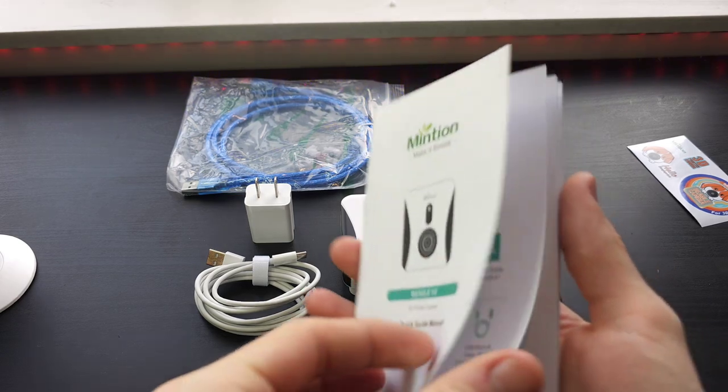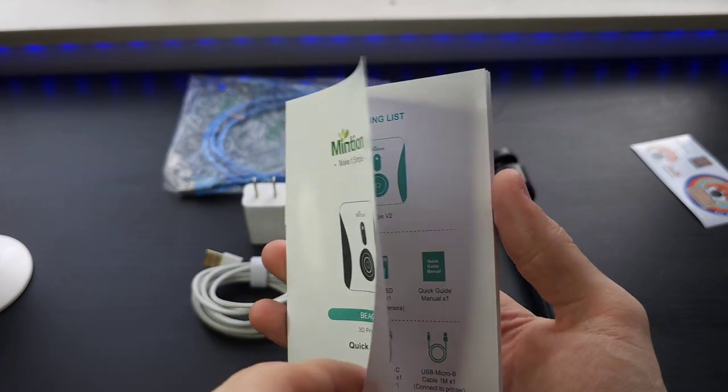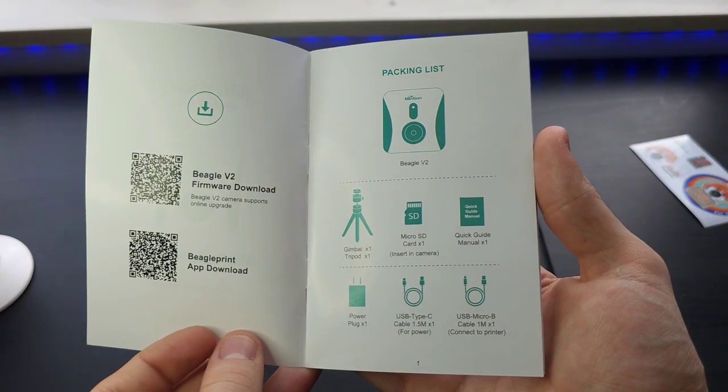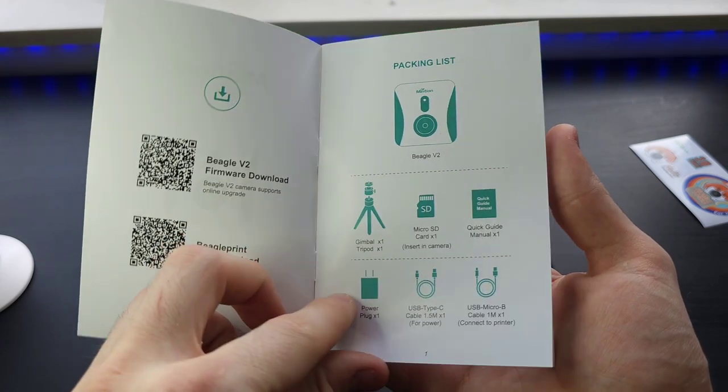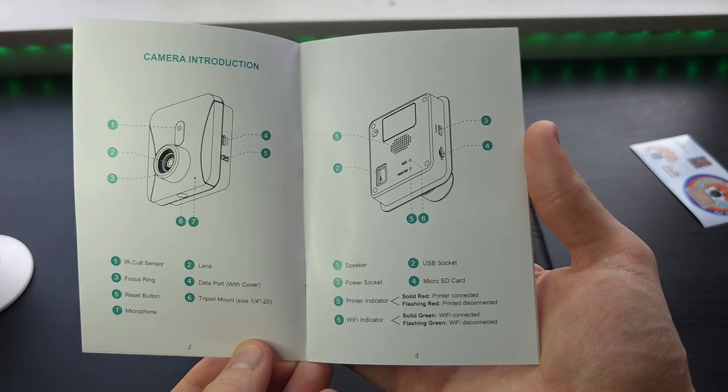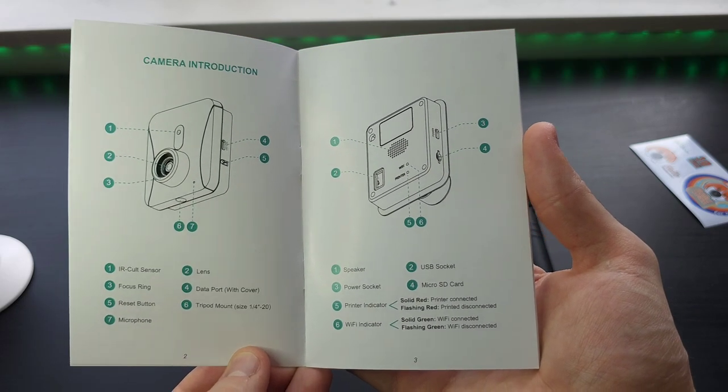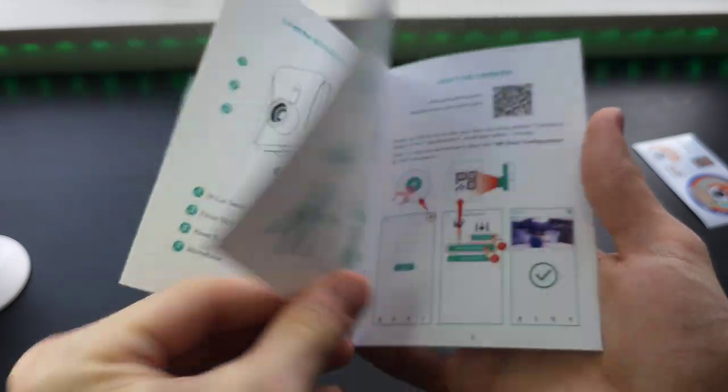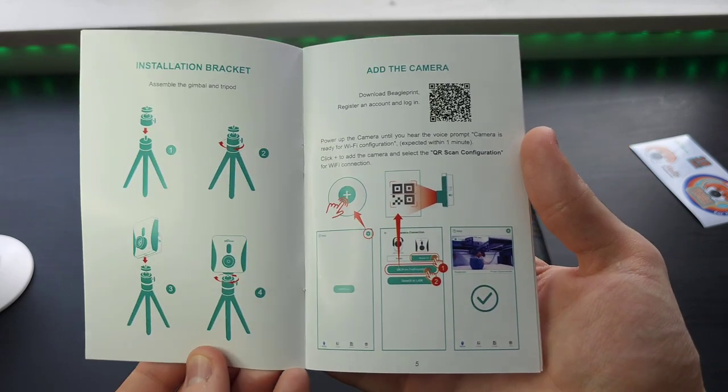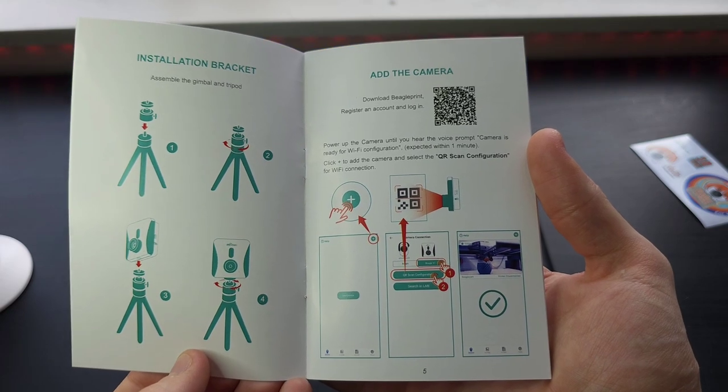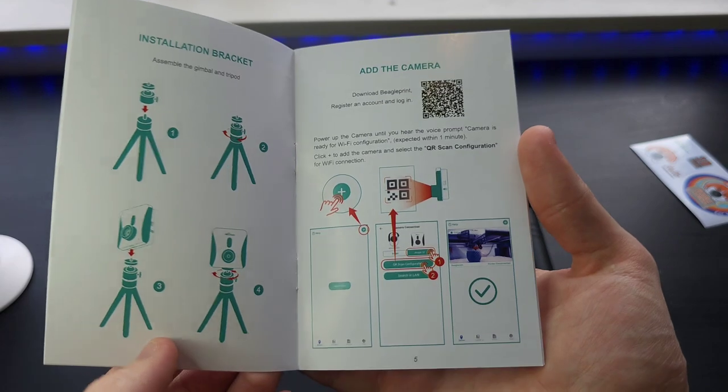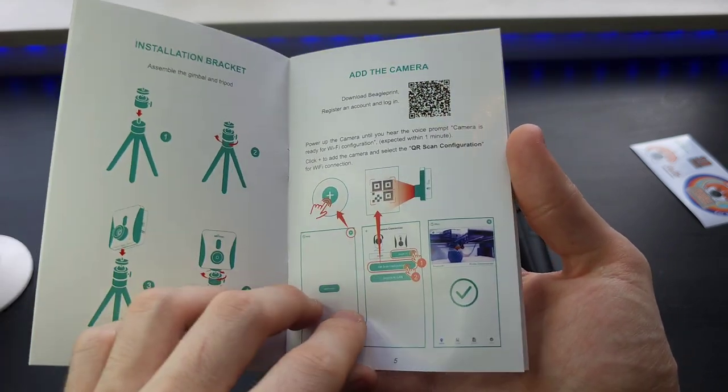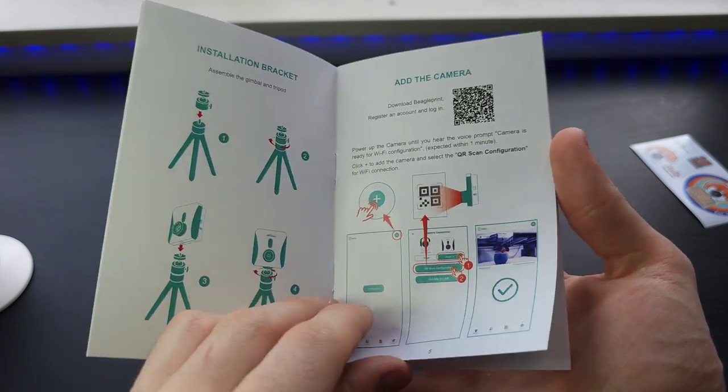Here's a quick look at the mentioned BeagleCam V2 quick guide manual. I'm going to show you guys this, so if you want to pause it and read it, you totally can. It shows you the packing list, the camera introduction with a diagram of the different parts, and the installation bracket. The next page is the setup for the BeagleCam app. This has an application on your smartphone which you can monitor and remote control your 3D printer. You can upload files and G-code and stuff like that.